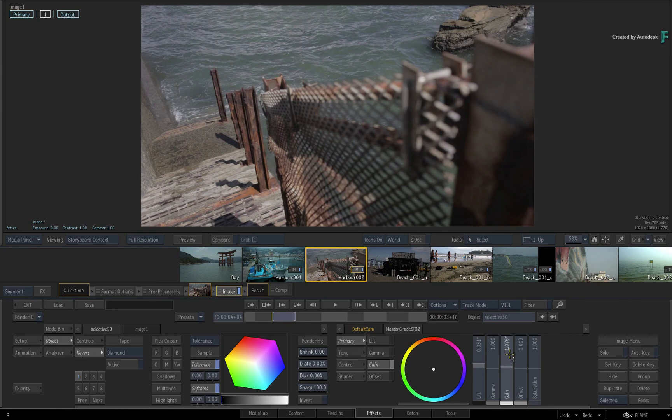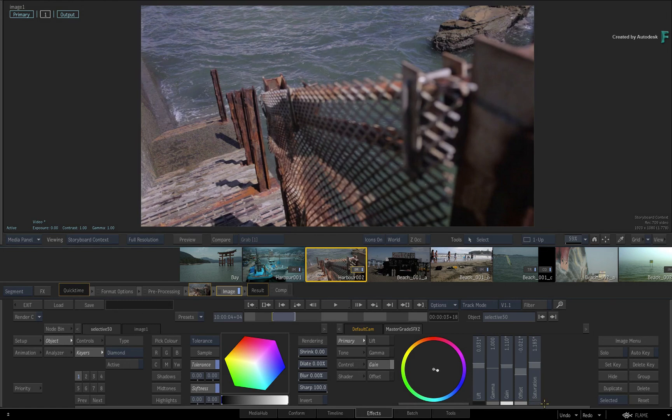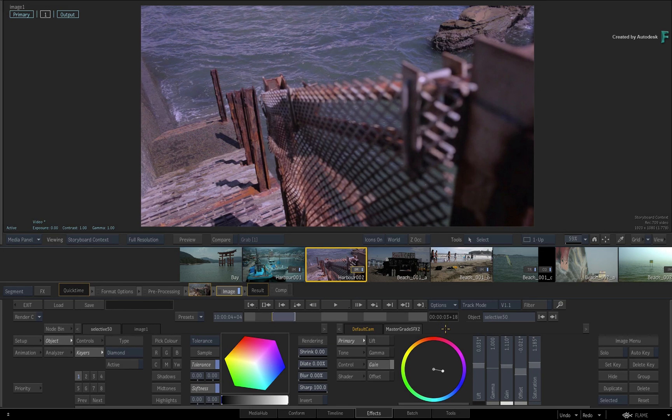In the next video, we'll cover the various techniques of copying TimelineFX between thumbnails and segments in the FX environment. Don't forget to also check out the other features, workflows and enhancements to Flame 2019.